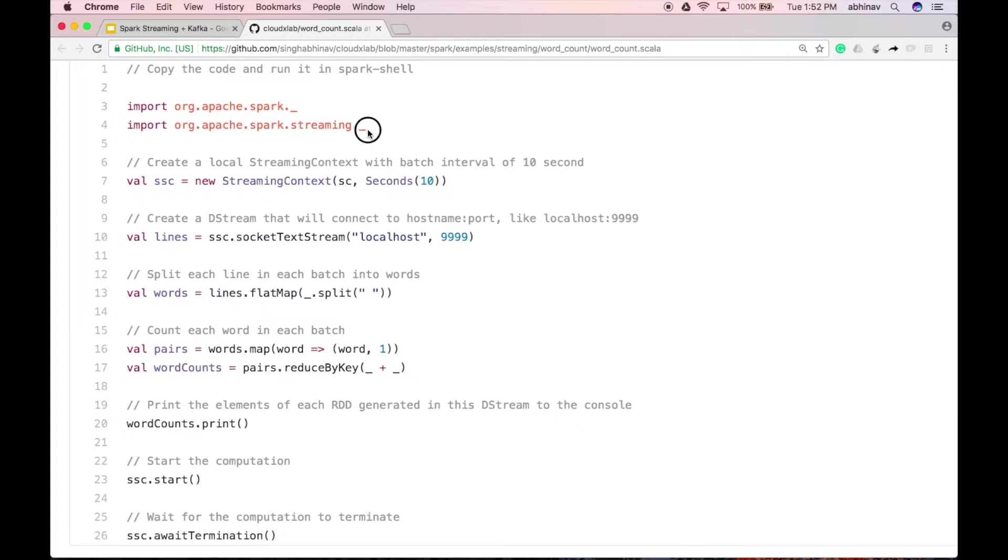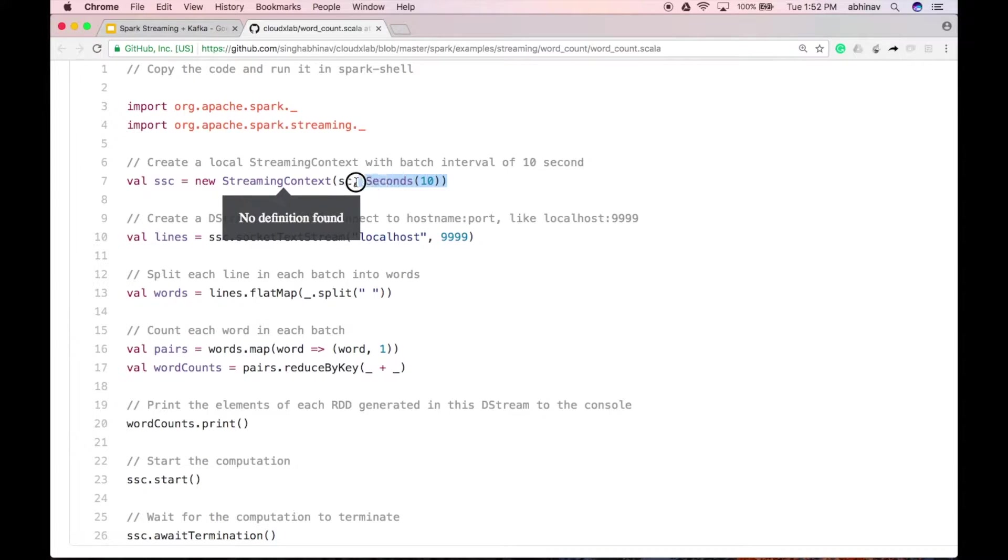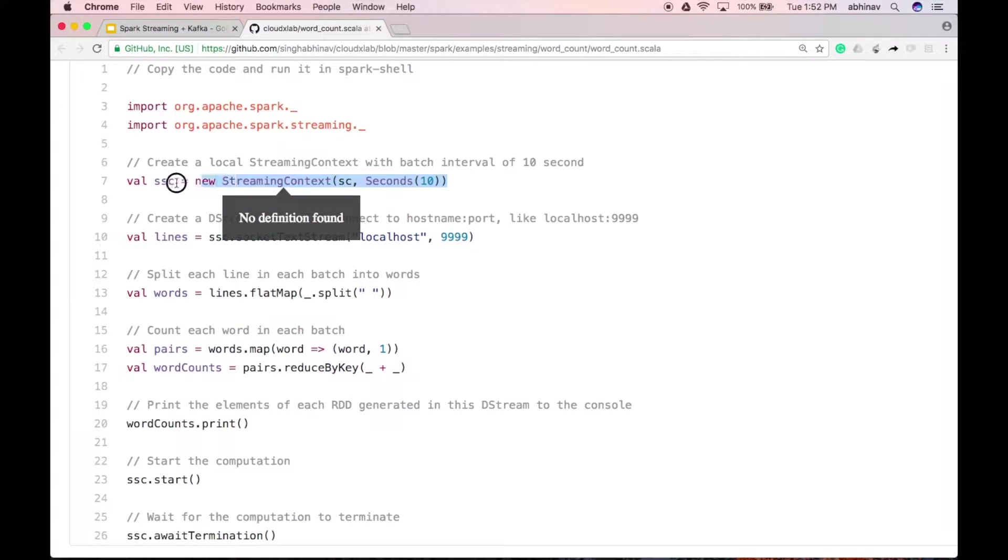First, we import the Spark Streaming libraries. Then, we create a local streaming context with a batch interval of 10 seconds.